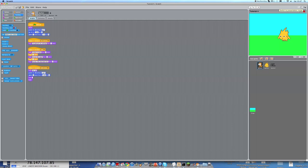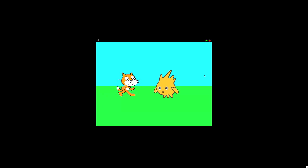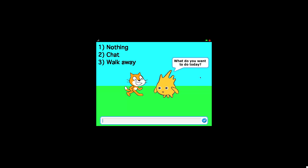Let's get into it. This is what we're going to be making today. Let's just quickly run. So the Scratch Cat walks in, Gobo says hey Scratch Cat, then he asks him what do you want to do today.